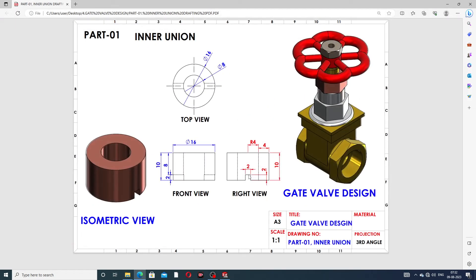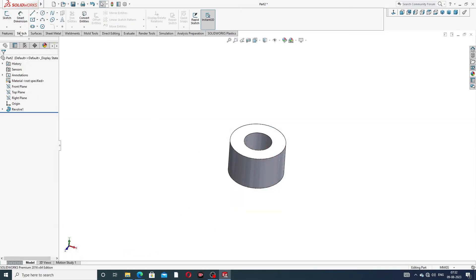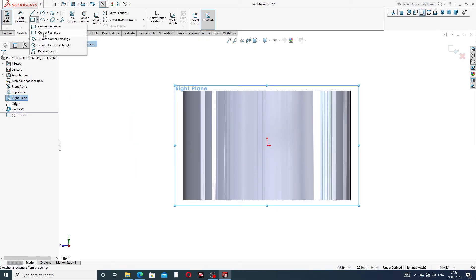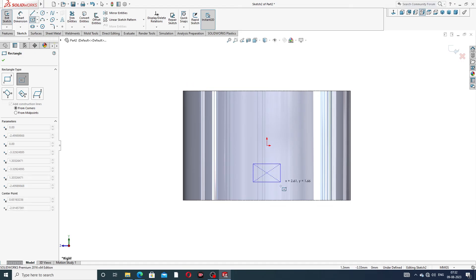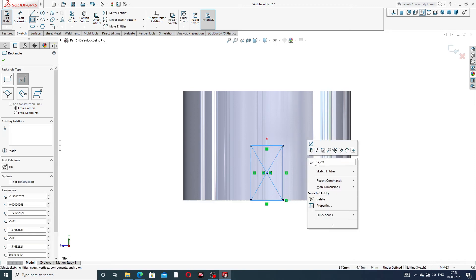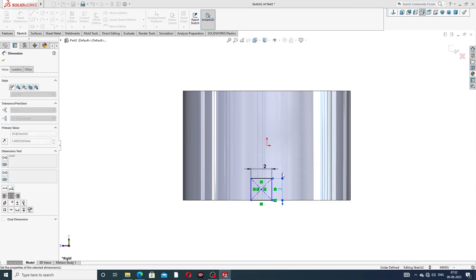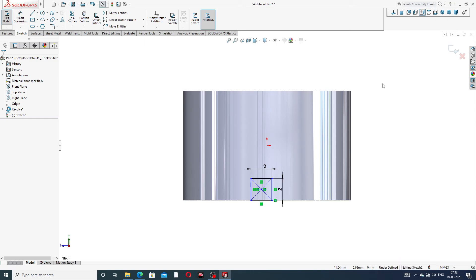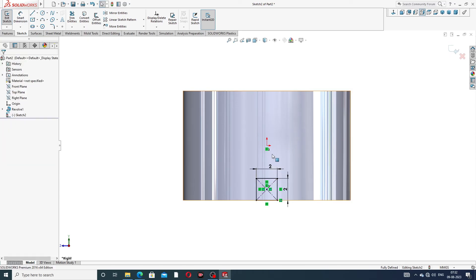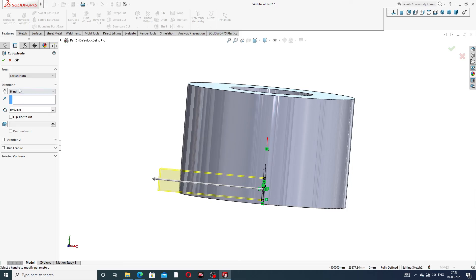Now create the cutout: the length is 2 mm and width is 2 mm. Select the right plane, sketch normal, and draw a center rectangle. The length is 2 mm and width is 2 mm. Set this origin point and center point as vertical. All is fully defined (shown in black color).